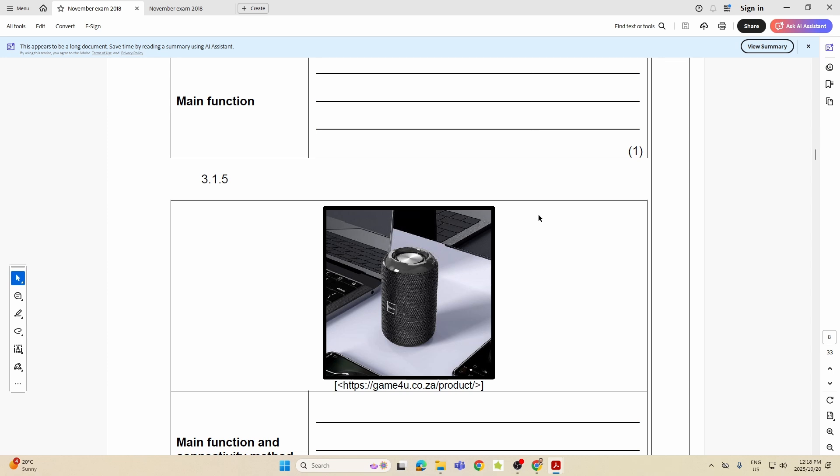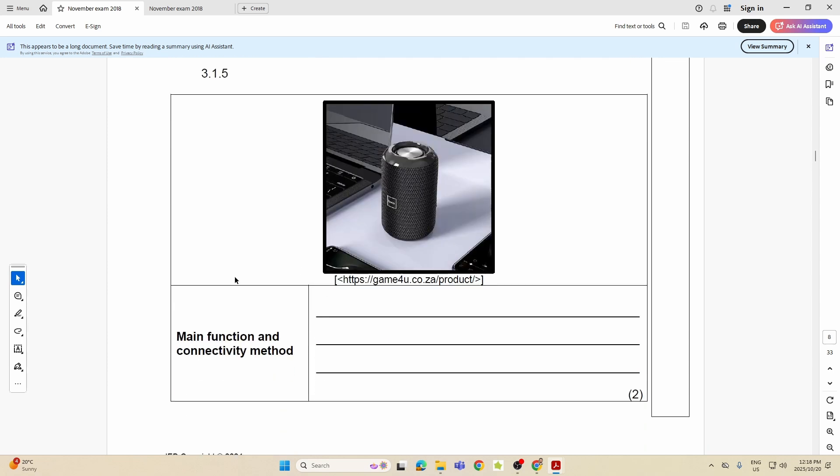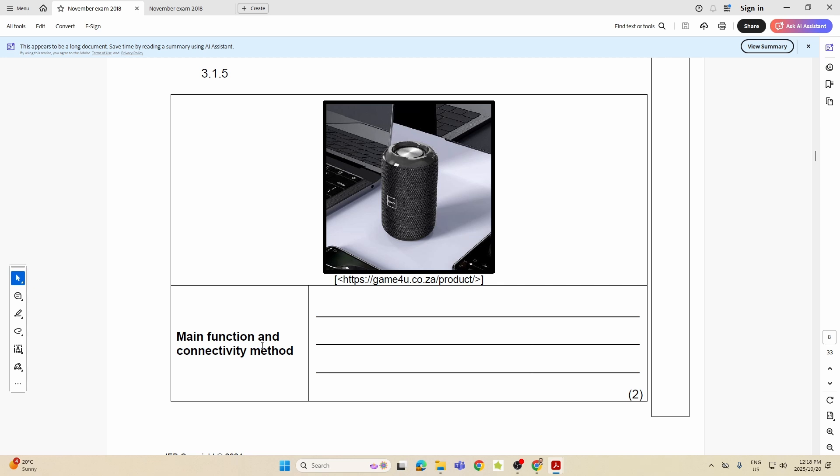Then what is this? What is this? Here it says main function and connectivity method. Now the connectivity method we can see that's wireless right here, but what connectivity method? Which wireless method? It's going to be Bluetooth. So we already know this is a speaker, connects via Bluetooth. Therefore we're talking about a Bluetooth speaker.